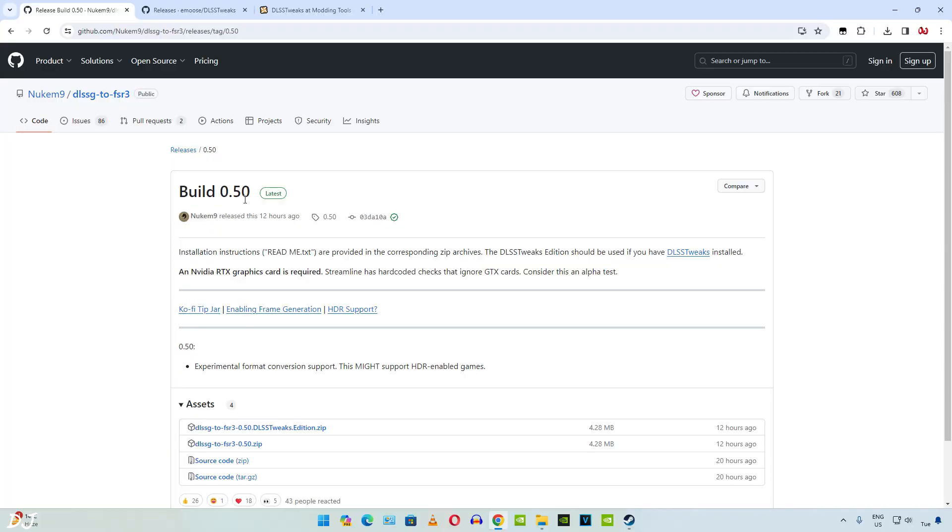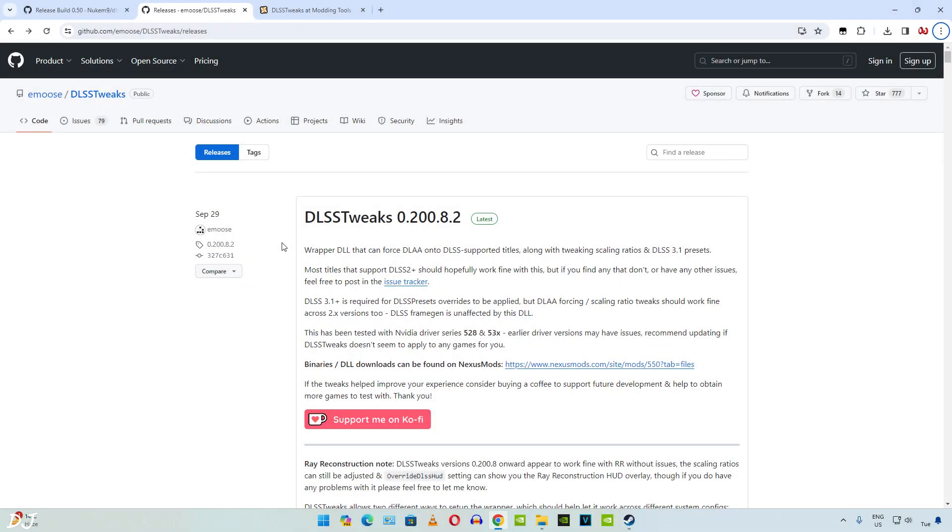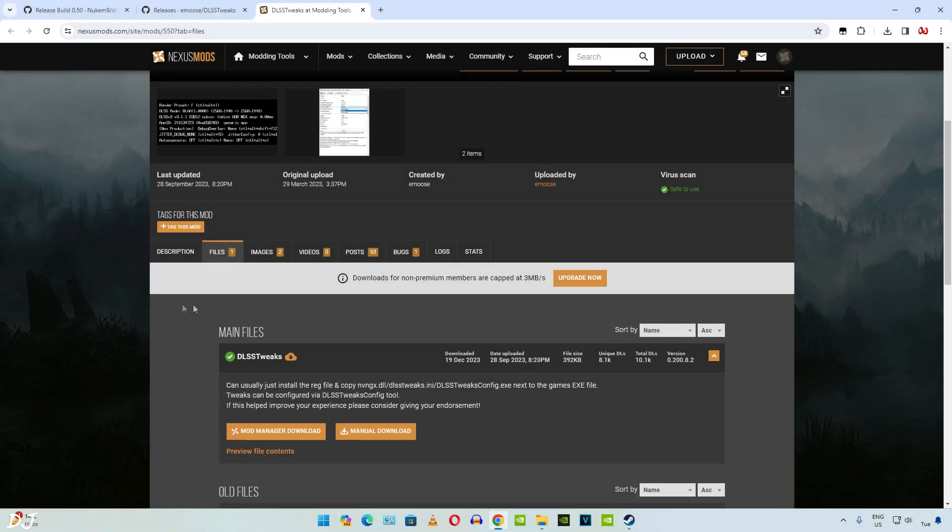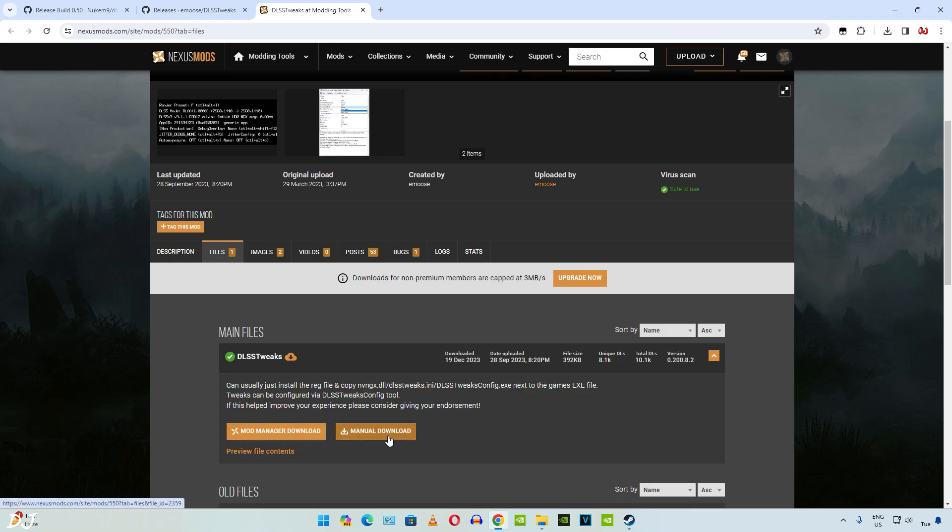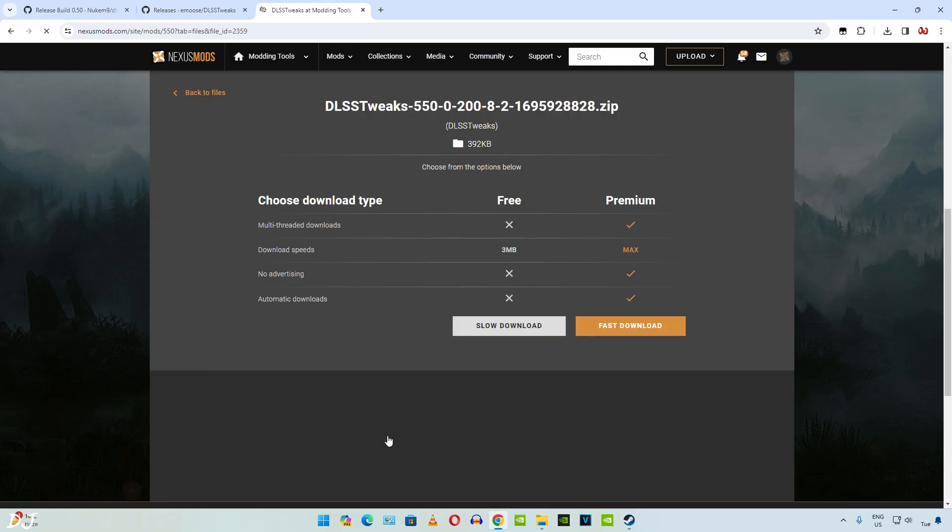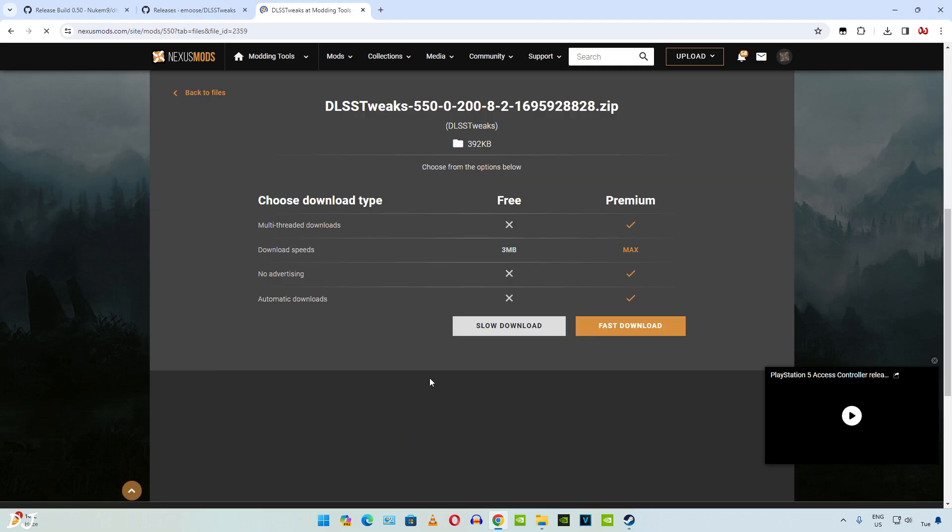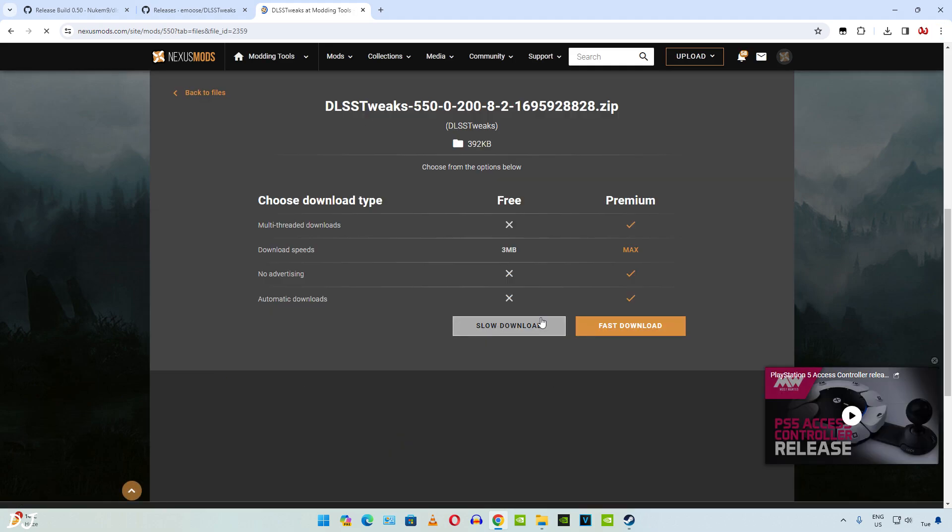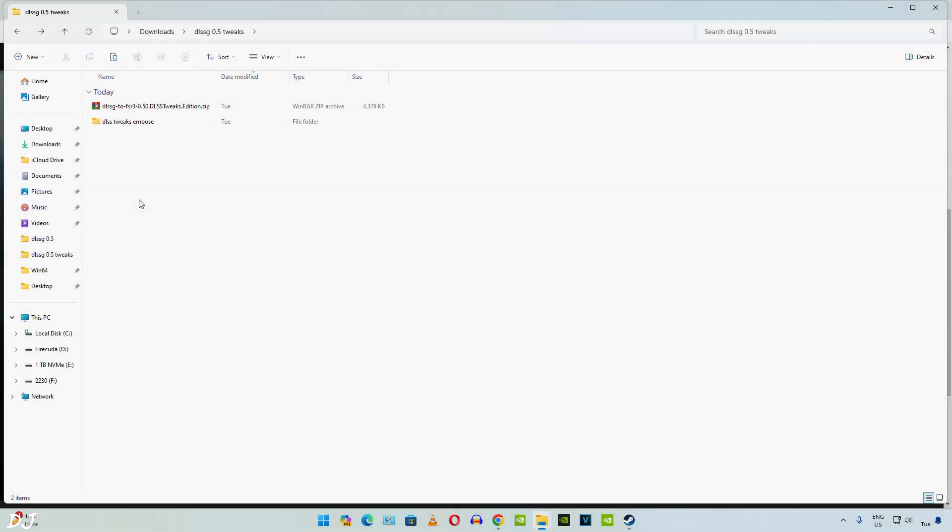I'll be trying out the next game. For Hogwarts Legacy I'll be using the DLSS tweaks edition of this mod version 0.5. Just click on this zip file, first one. We also need to download DLSS tweaks separately. This is its GitHub page. Link to its Nexus Mods page has been provided. Click on it. You need to have a free Nexus Mods account in order to download any stuff from here. Just sign into your account then click on manual download. Click on slow download. Now we just need to extract the contents of both of these archive files.